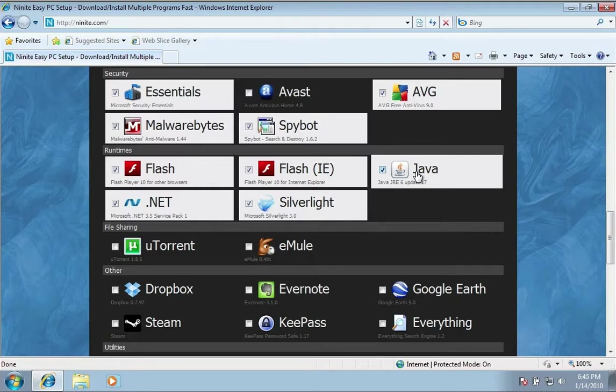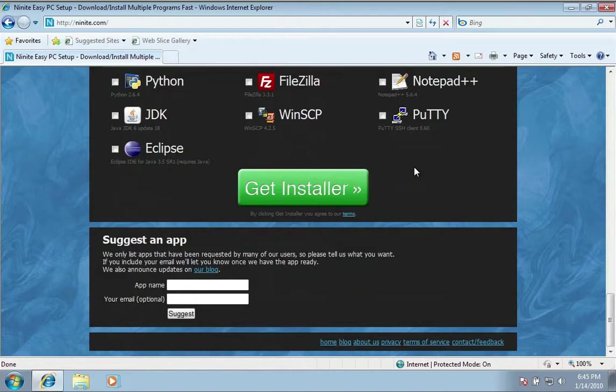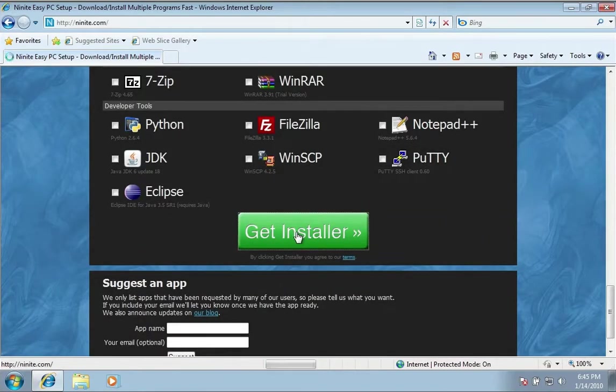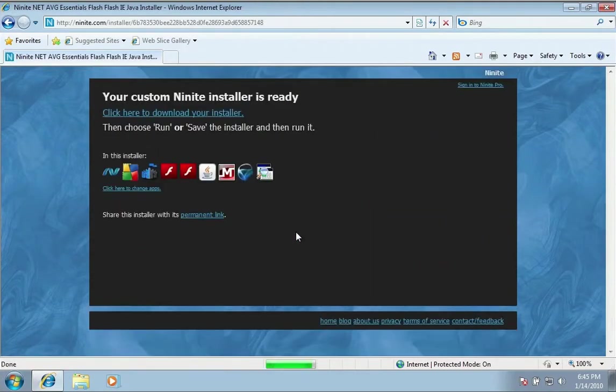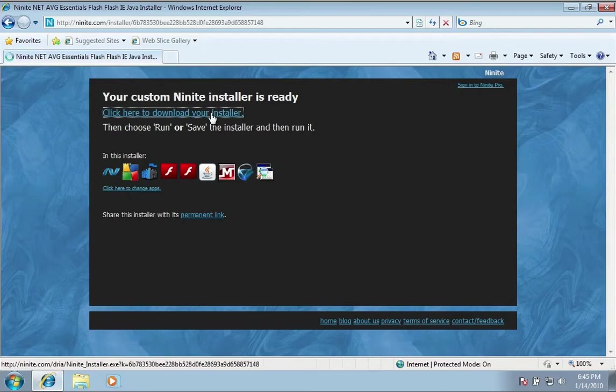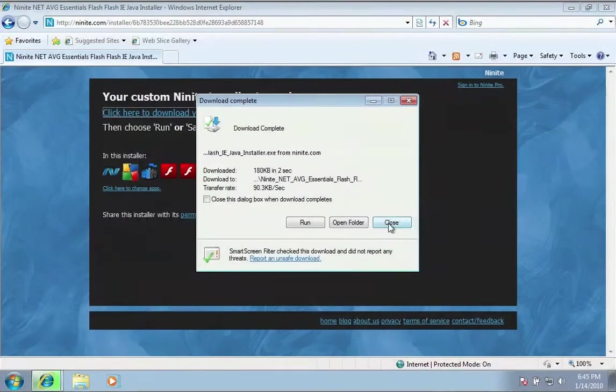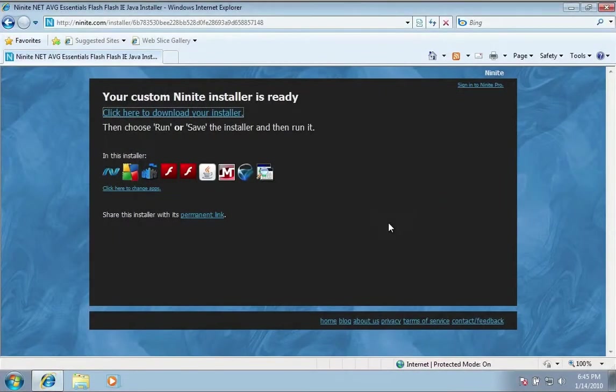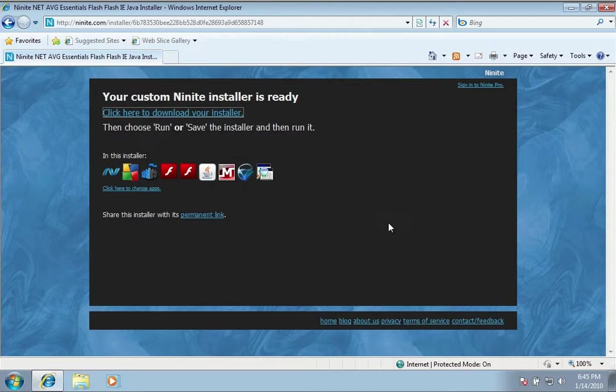I grabbed a couple other things—Flash, .NET, Silverlight, and Java. These are frameworks that lots of different applications are going to need to run, so you might as well just install them now. When I'm done, I'll just come down to the bottom and click Get Installer and download the installer.